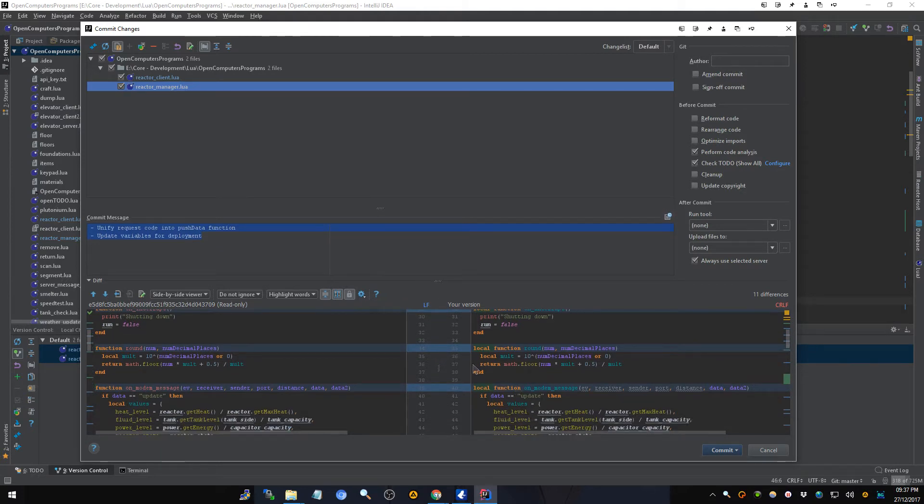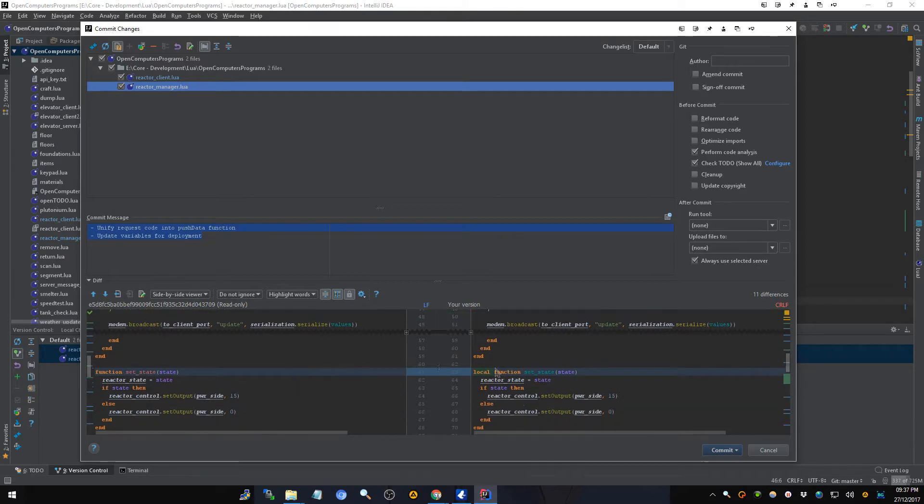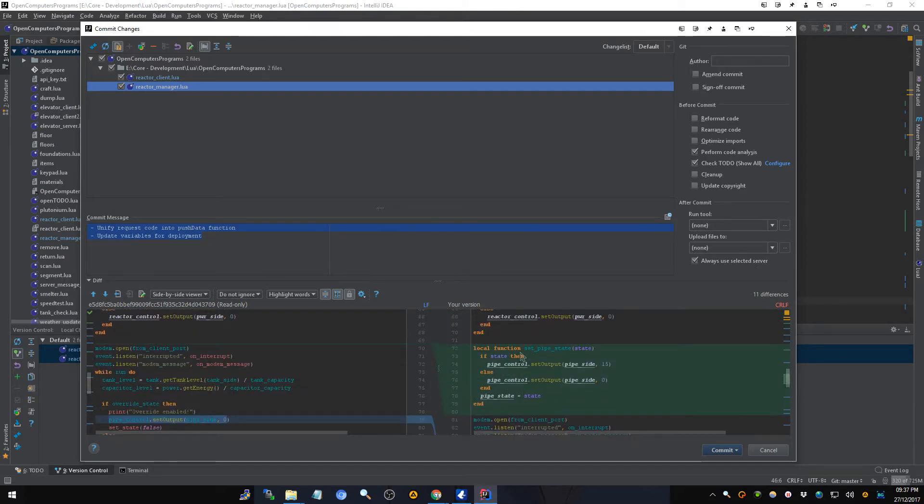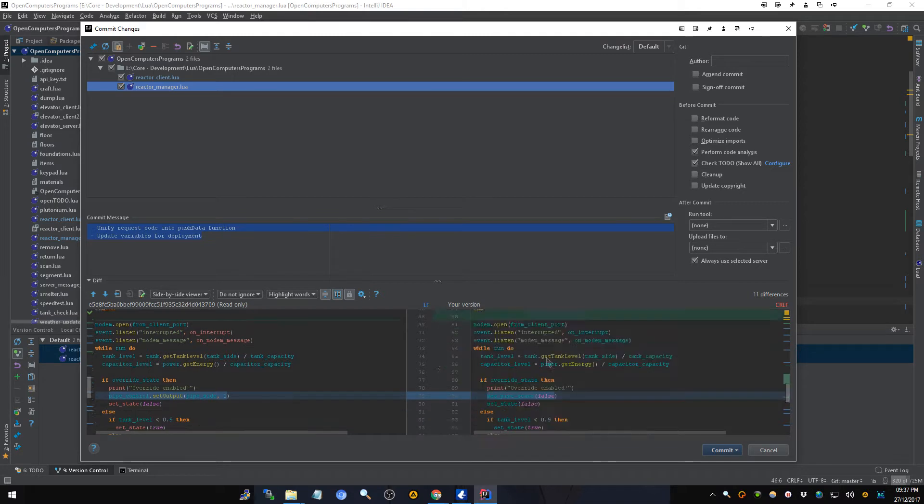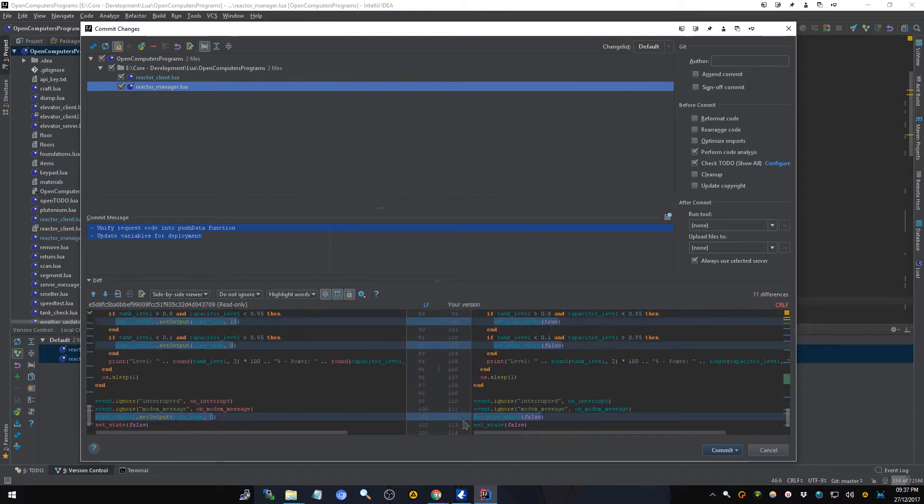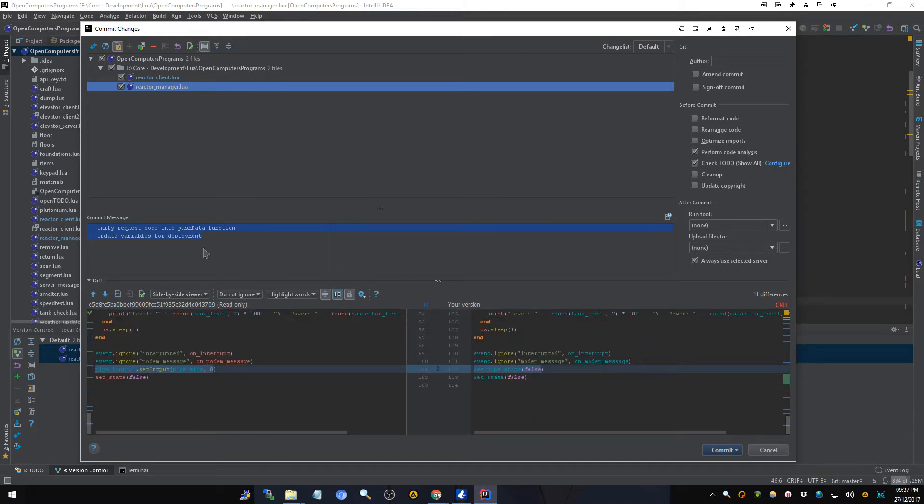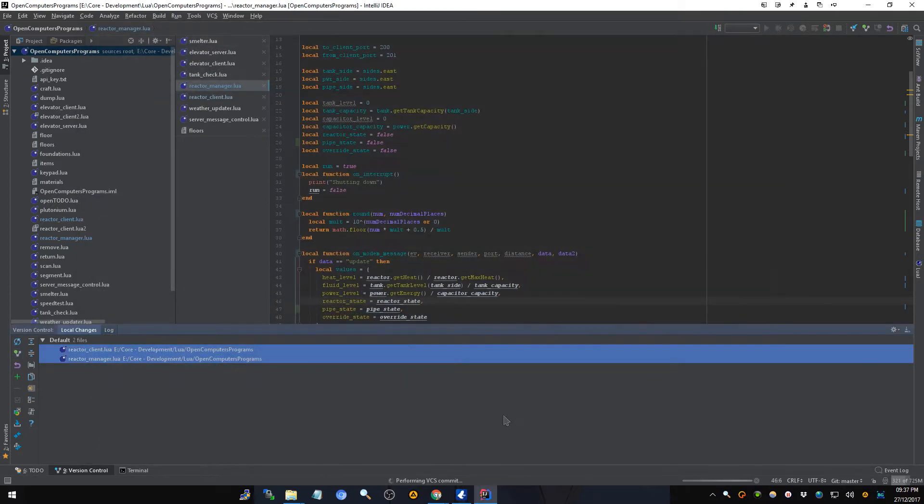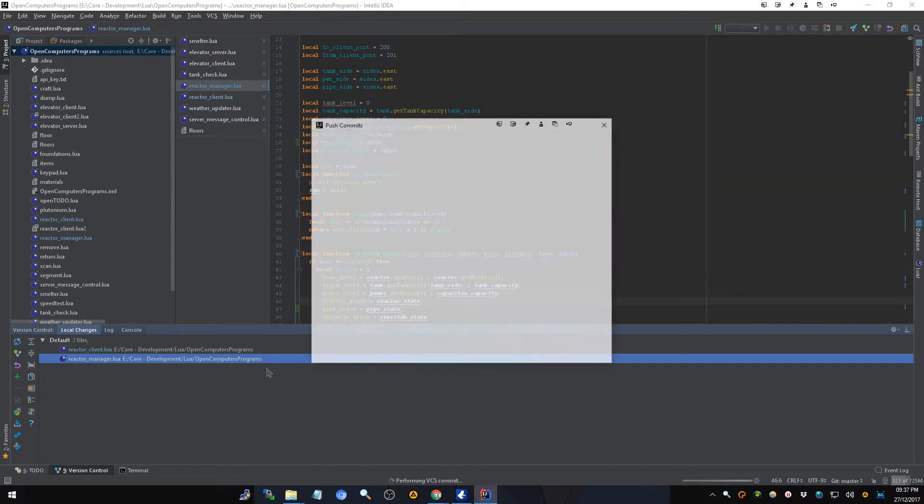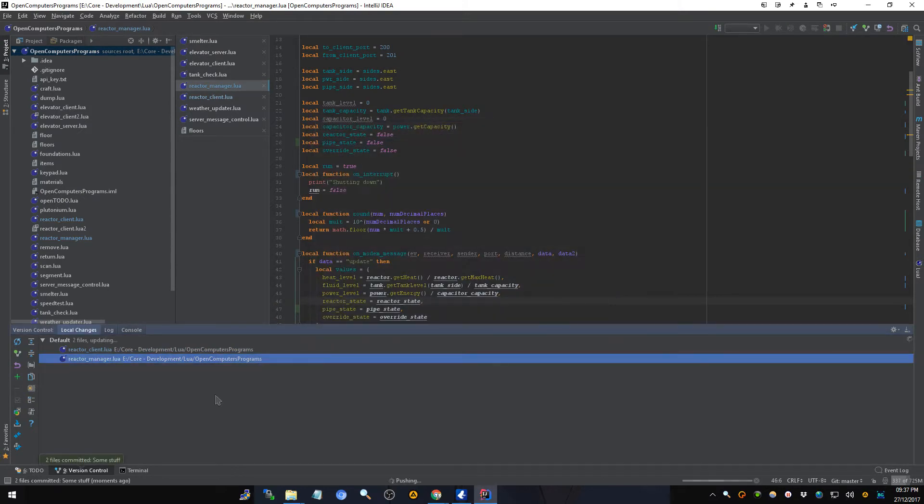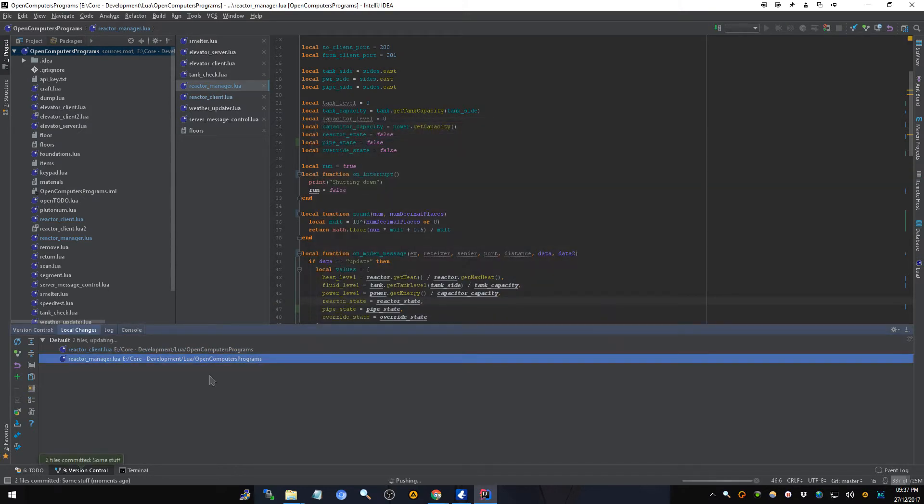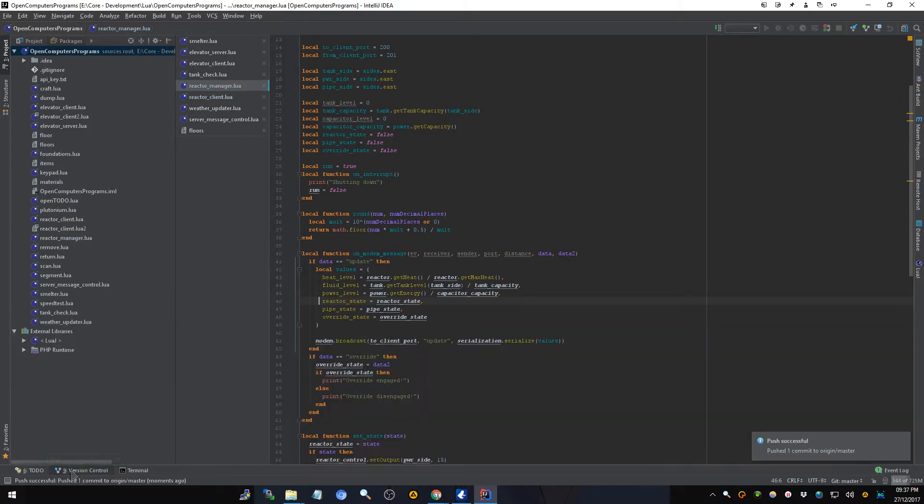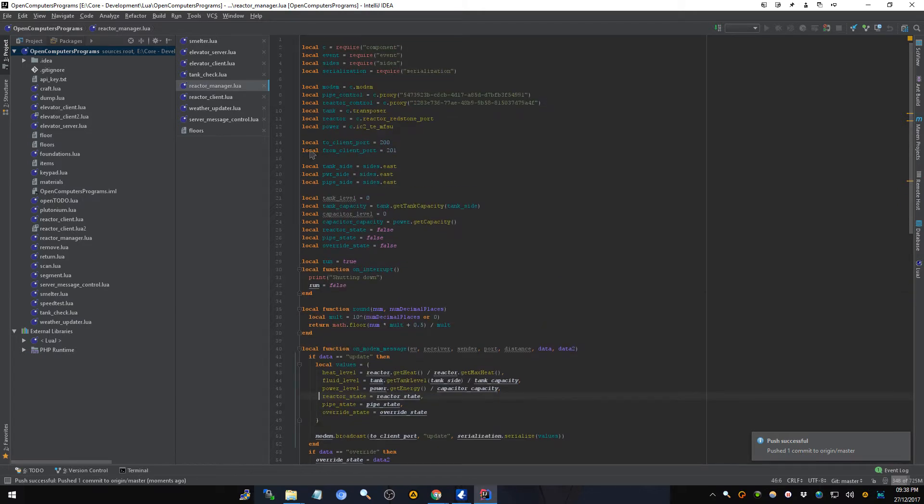I did do a bit of stuff. Right, added local to functions. I added this function and then changed how this worked. Just some stuff. Let's push that to the repository on GitLab. And then we can get to updating this stuff.